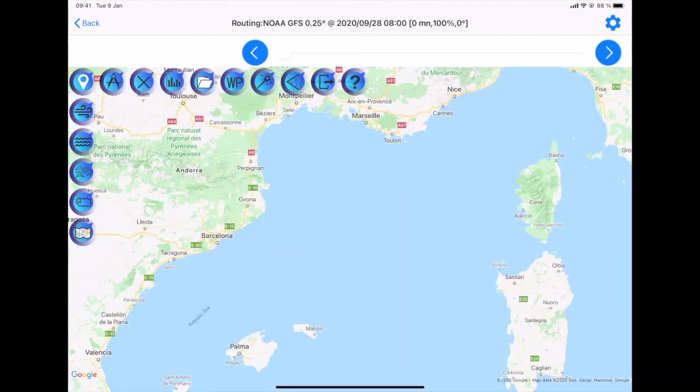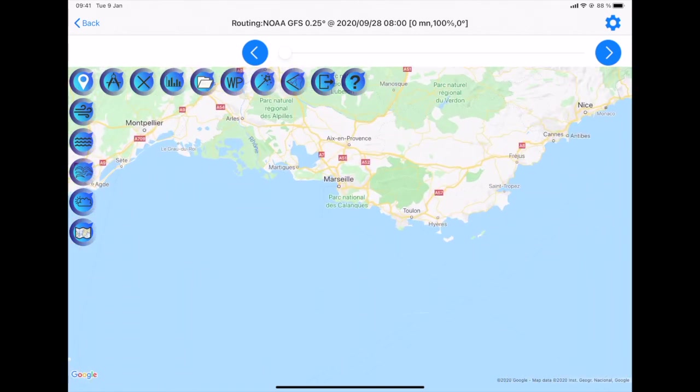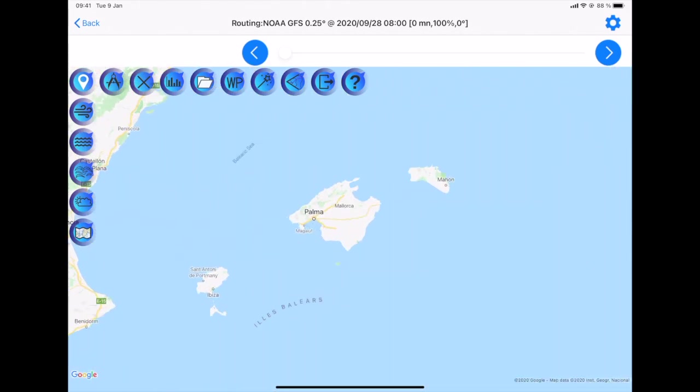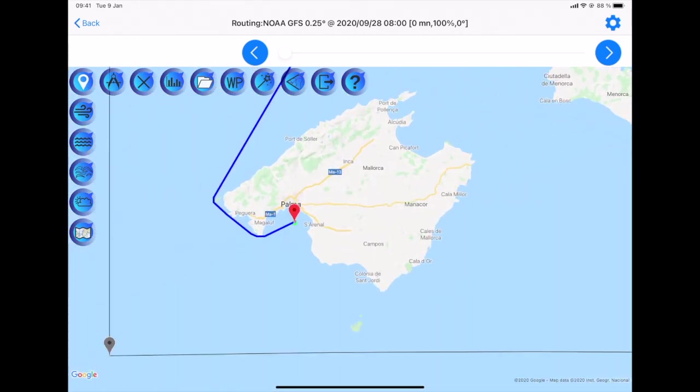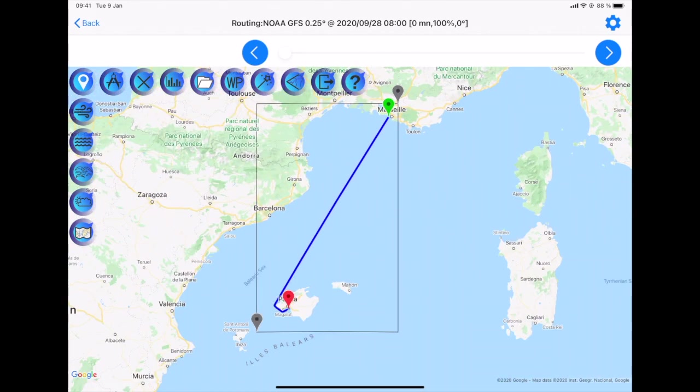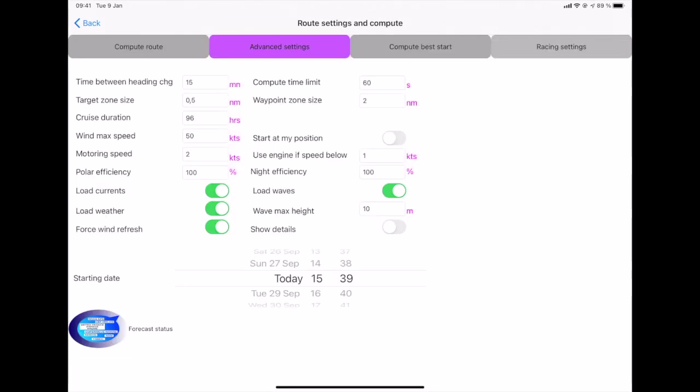As an example, we will calculate a route between Marseille and Palma. Of course, the same system will work worldwide. So I position the starting point as usual in Marseille. I position my arrival point in Palma. Then the system calculates the direct route. To be able to go around Mallorca, I position automatic waypoints by clicking on the WP icon. And here I am now ready to calculate the route.